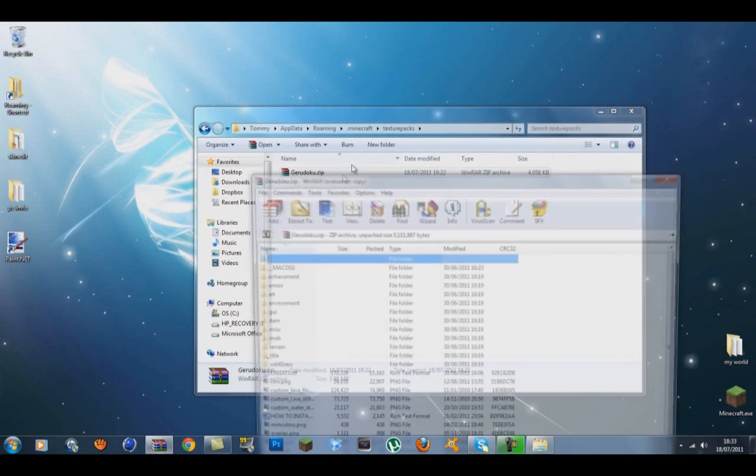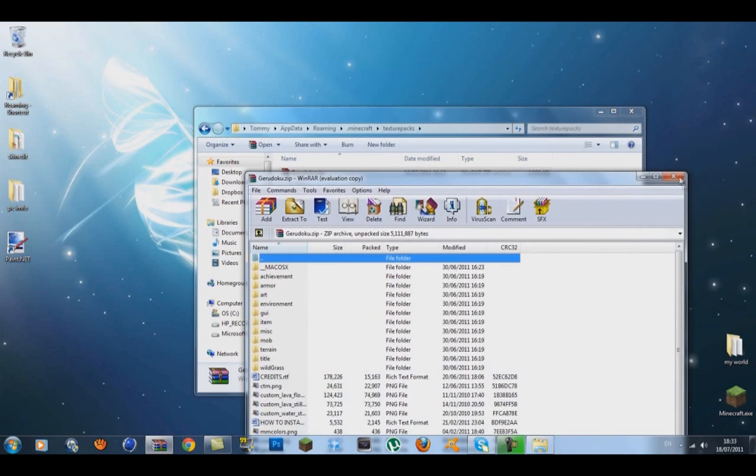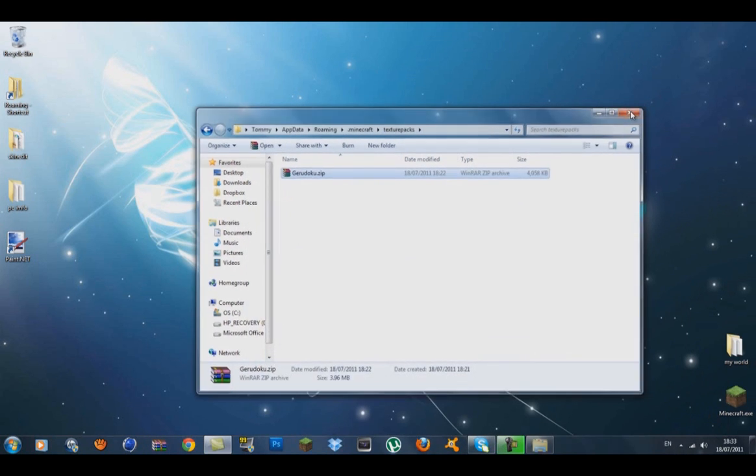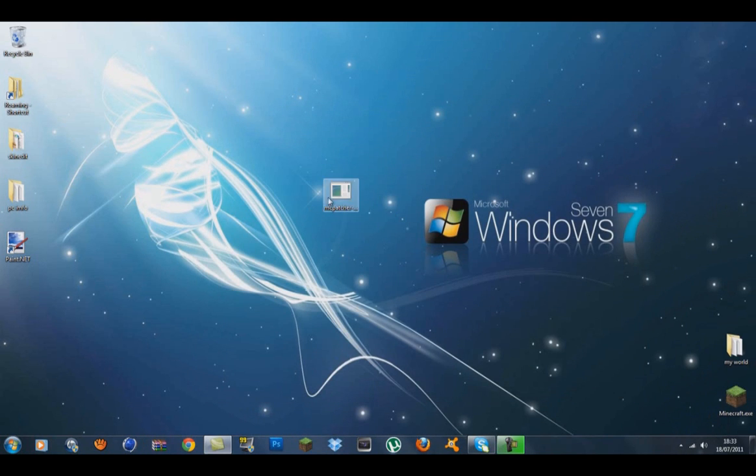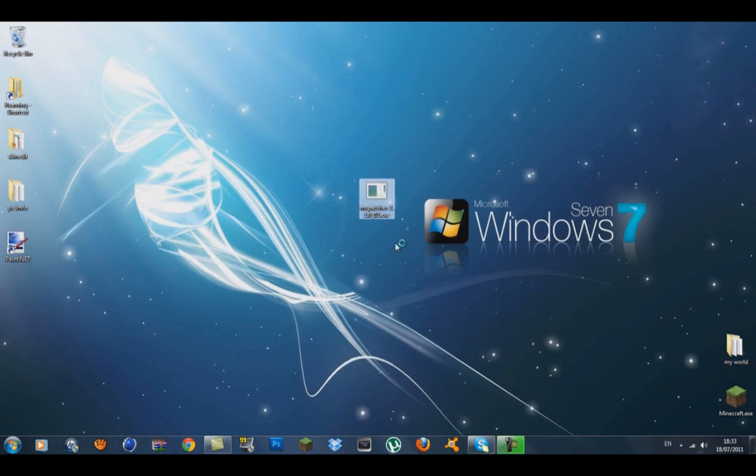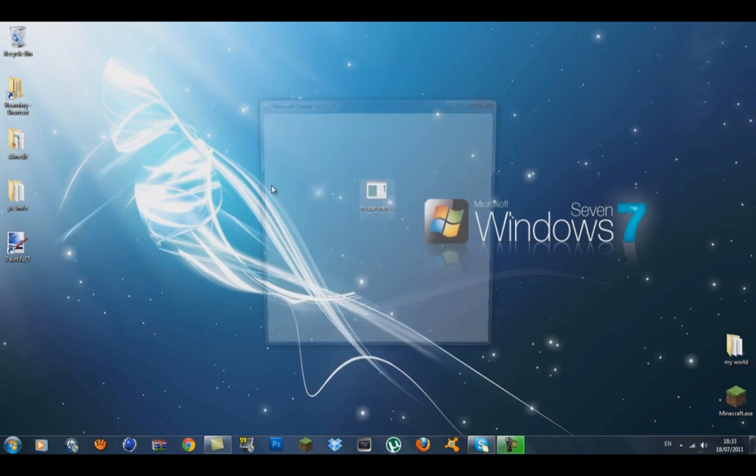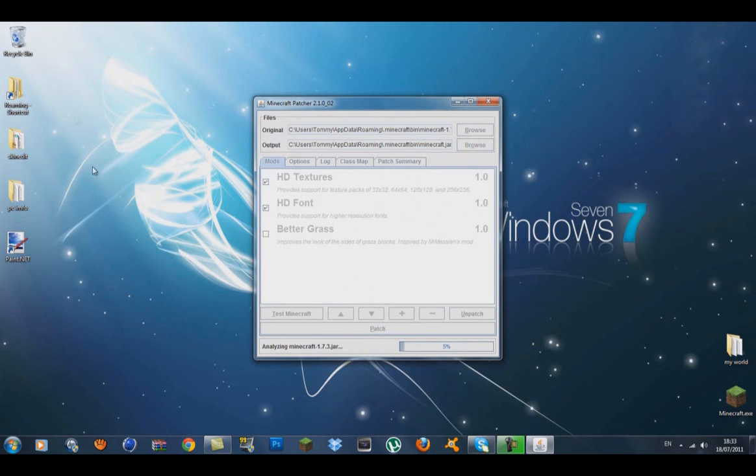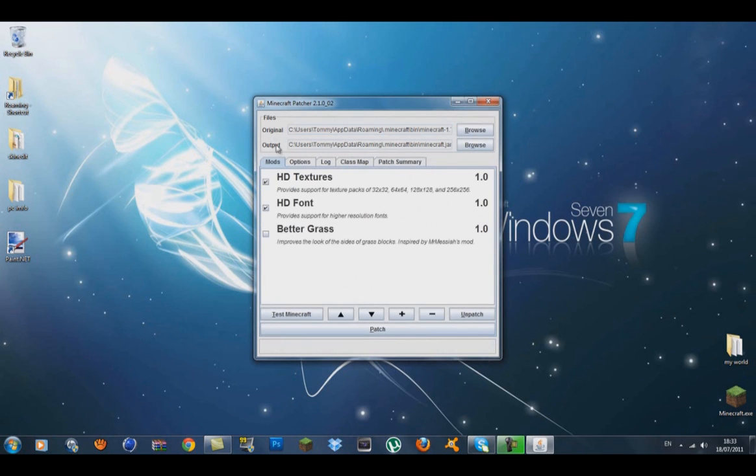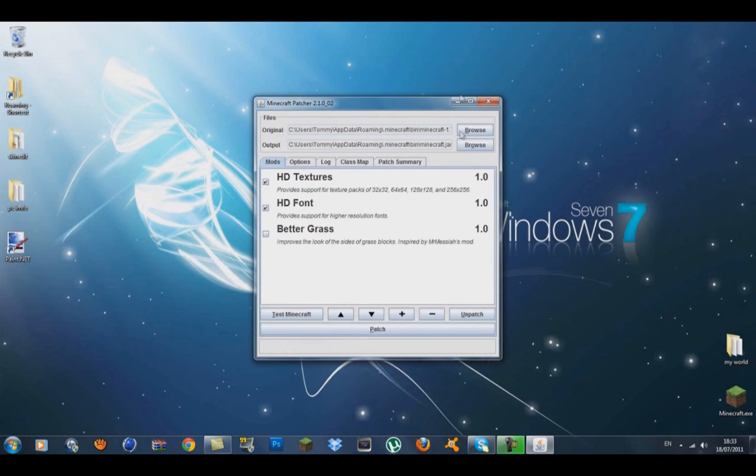Now for your MC Patcher, click on it and press run. Inside here, just leave the original and output settings—whatever it's on doesn't matter. If it's not on the default, leave a comment and I'll help you. What you want to do is go to HD texture packs and tick that box.